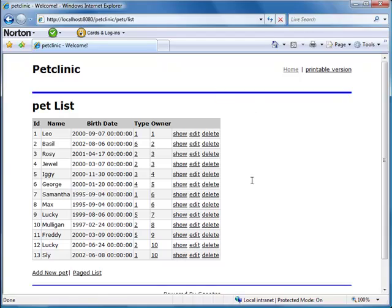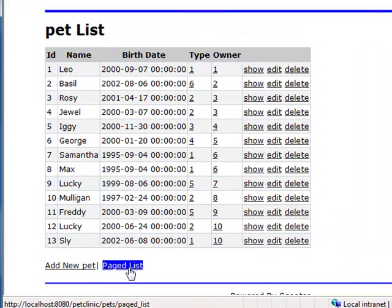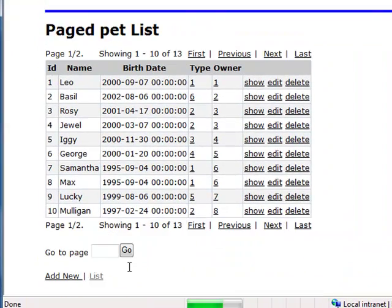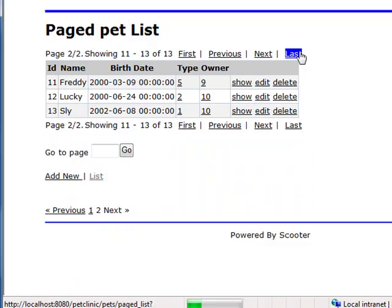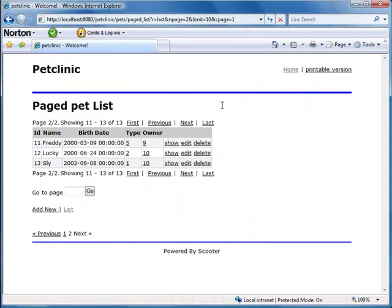Too many rows? Not a problem. Scooter has pagination. Okay, what else?